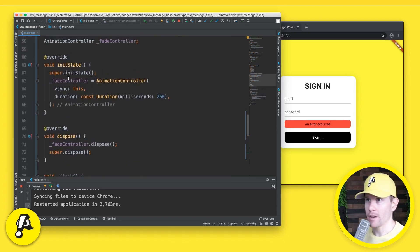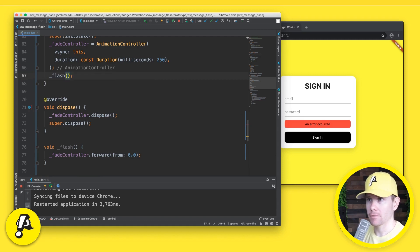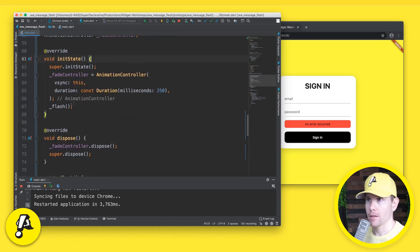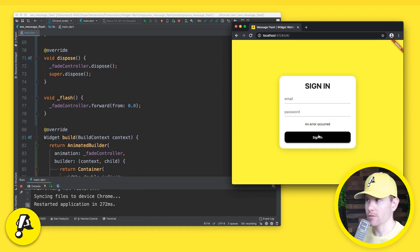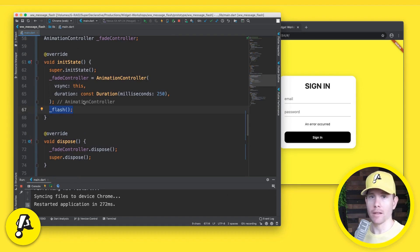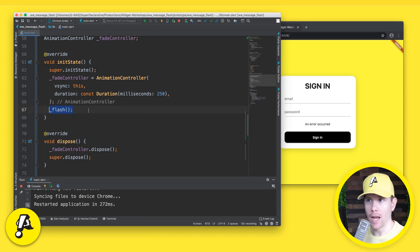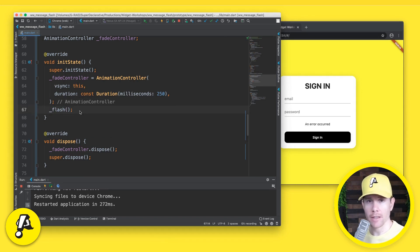We still haven't called flash at all, so we'll invoke it immediately in initState to actually run the animation. After saving and reloading, we tap sign in and there's a flash. But here's the remaining issue: no matter how many times we tap, there's no additional flash — because we ran flash one time in initState and that's it. The question is: how do we allow this flash capability to run over and over again every time sign in is tapped? That's what we'll answer in the next step.